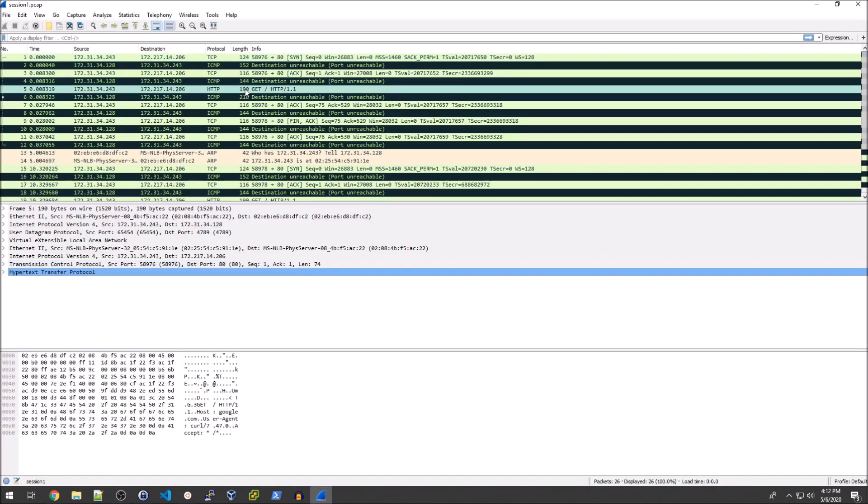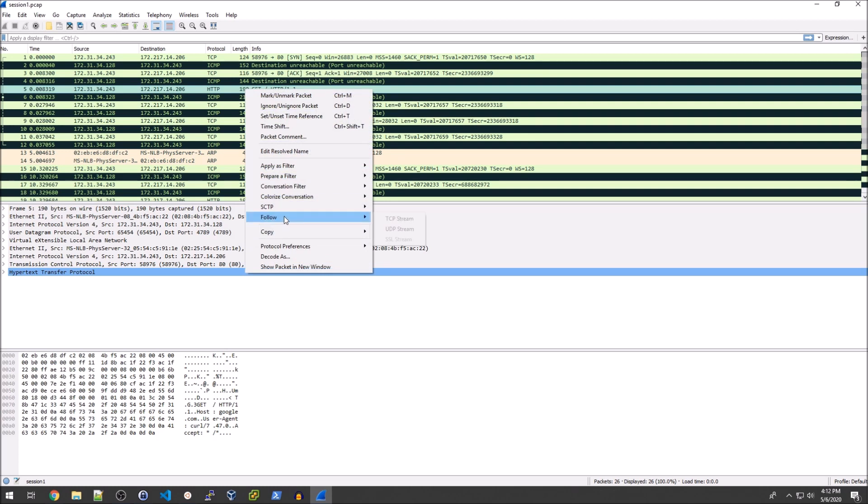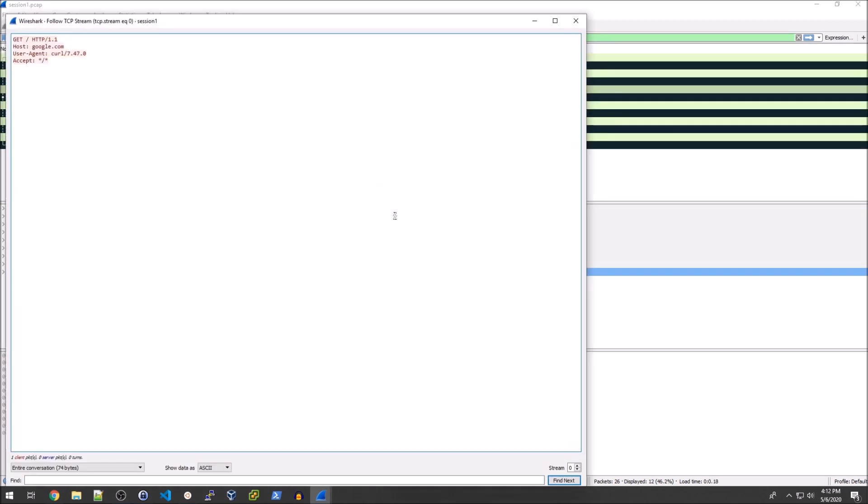So we see that get request made and it's made to google.com as we can see there. The interesting thing about this and I mentioned it earlier is that you don't actually see the body and that's because we're not accepting inbound traffic in our traffic mirror.